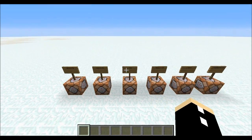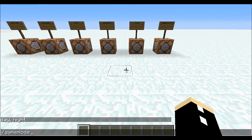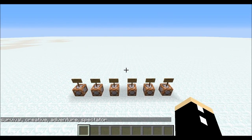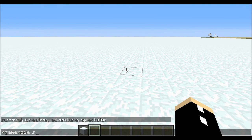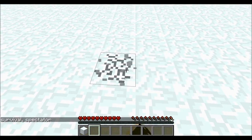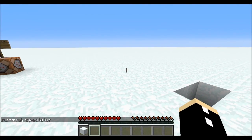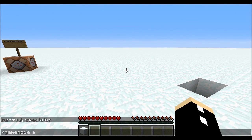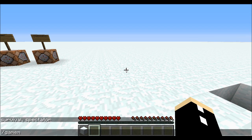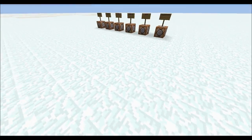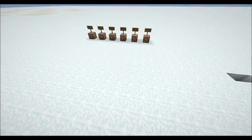The next one is /gamemode — very easy. You can select from survival, creative, adventure, and spectator mode. Creative mode gives you infinite inventory and instant block mining. Survival mode is where you mine resources and gather things. Adventure mode means you cannot break or place blocks. And spectator mode lets you move within blocks and you cannot interact with the world around you.